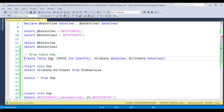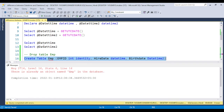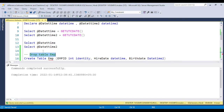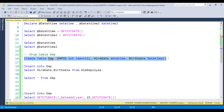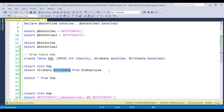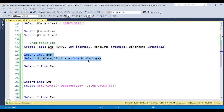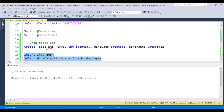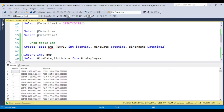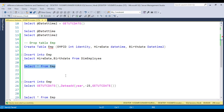Let's see a real-time example. I am creating a table with employee ID, hiring date, and birth date columns. This table already exists, so let me drop it and recreate it. I am dropping the table, creating it again, and inserting data from the hiring date. The hiring date and birth date columns are available in the DimEmployee table. Since the DimEmployee table only has the DATE data type, the time will show as 0, 0, 0.